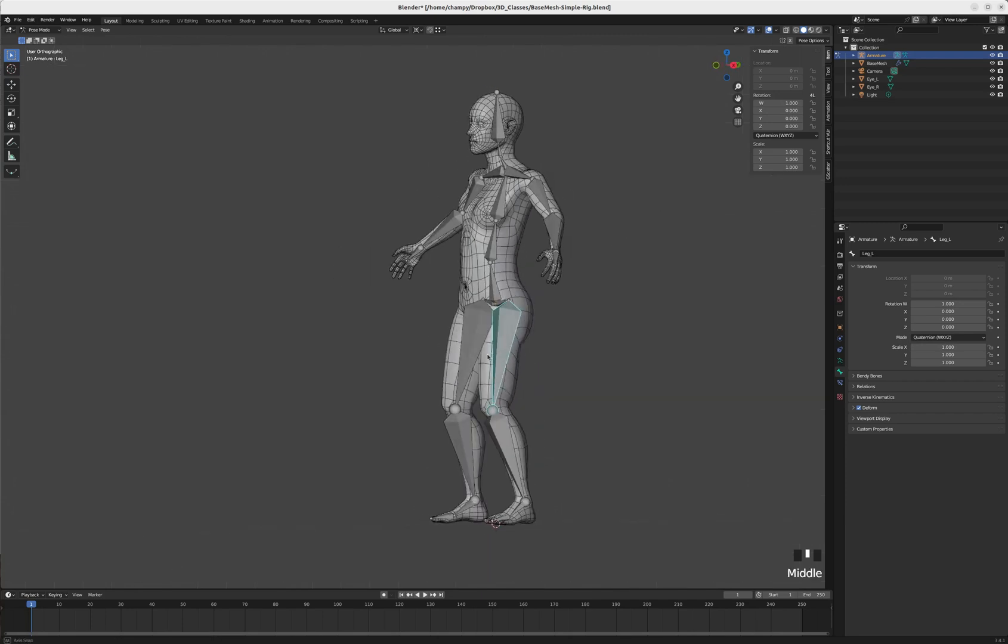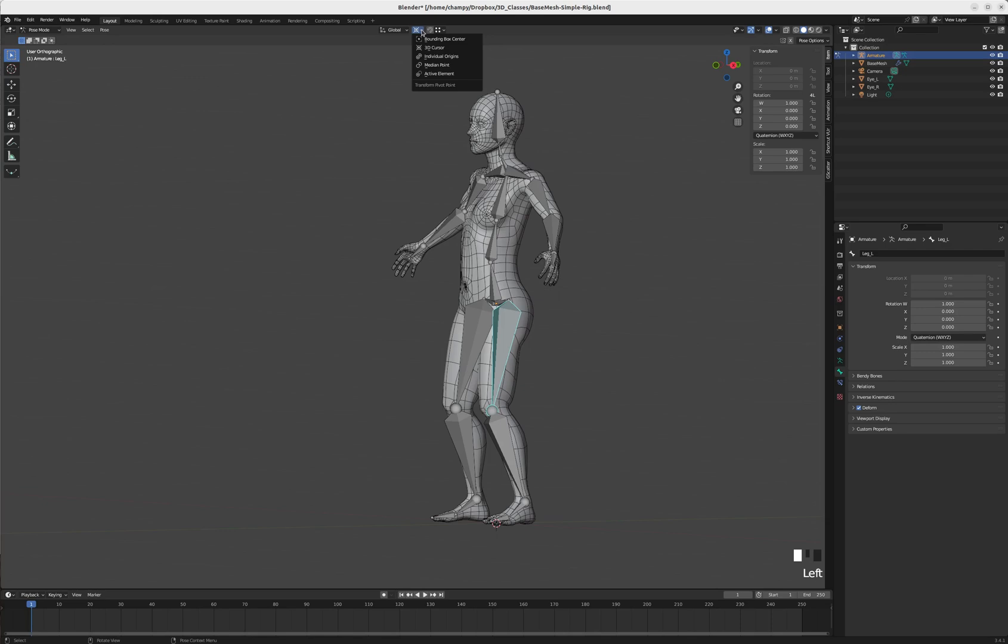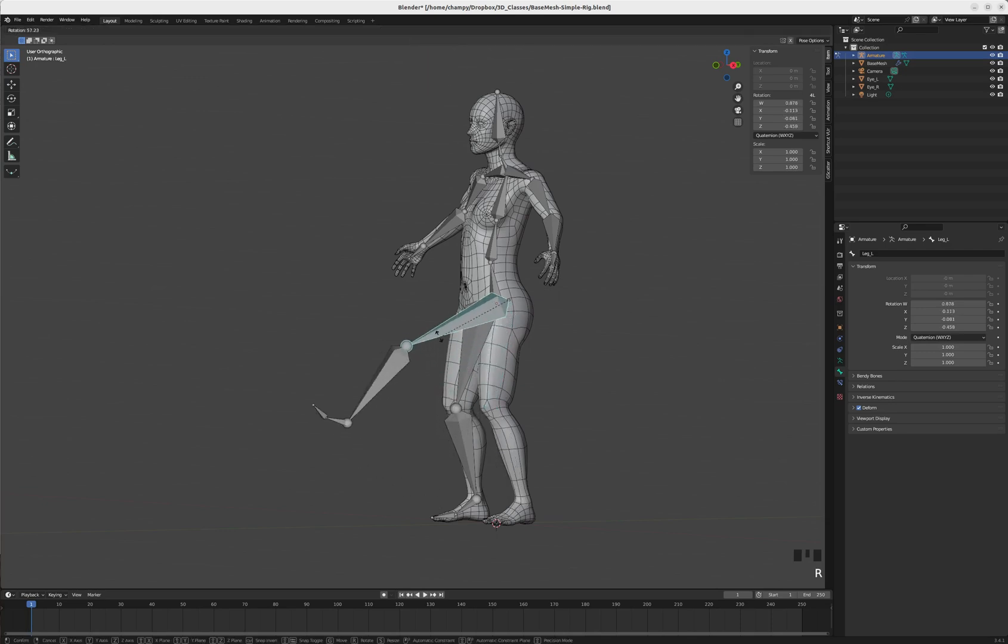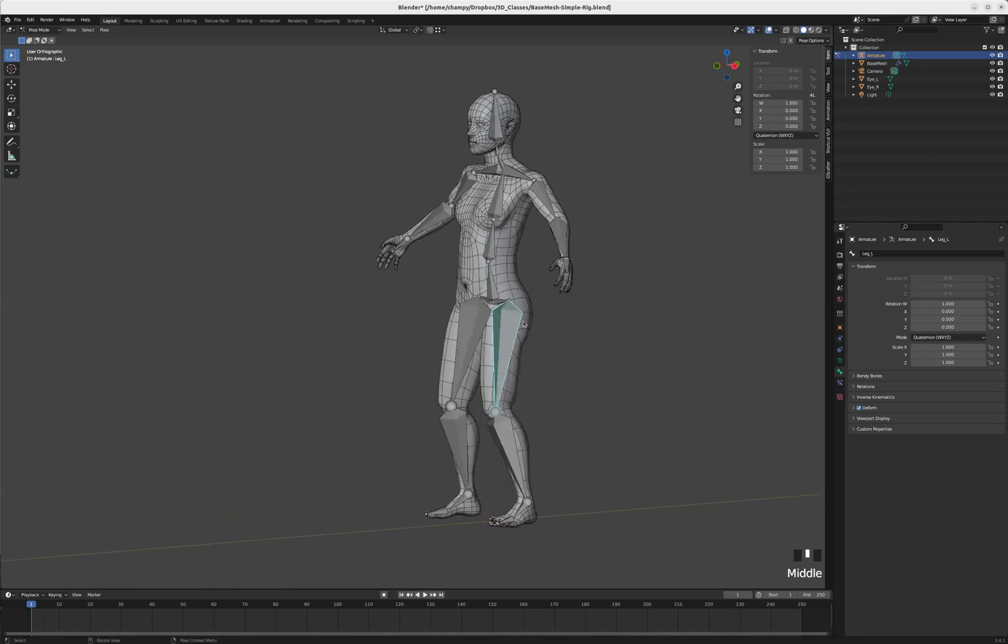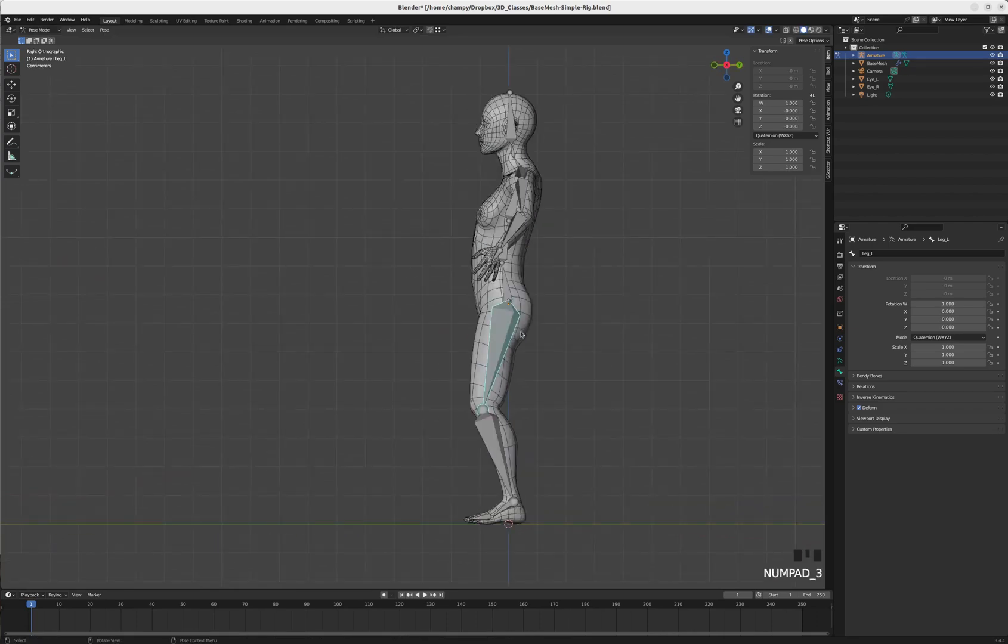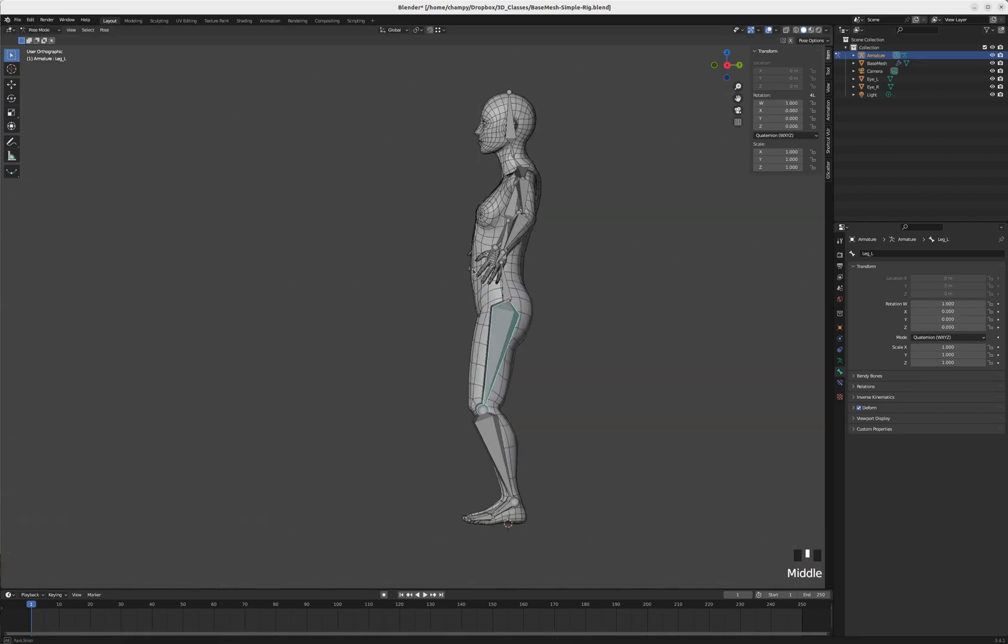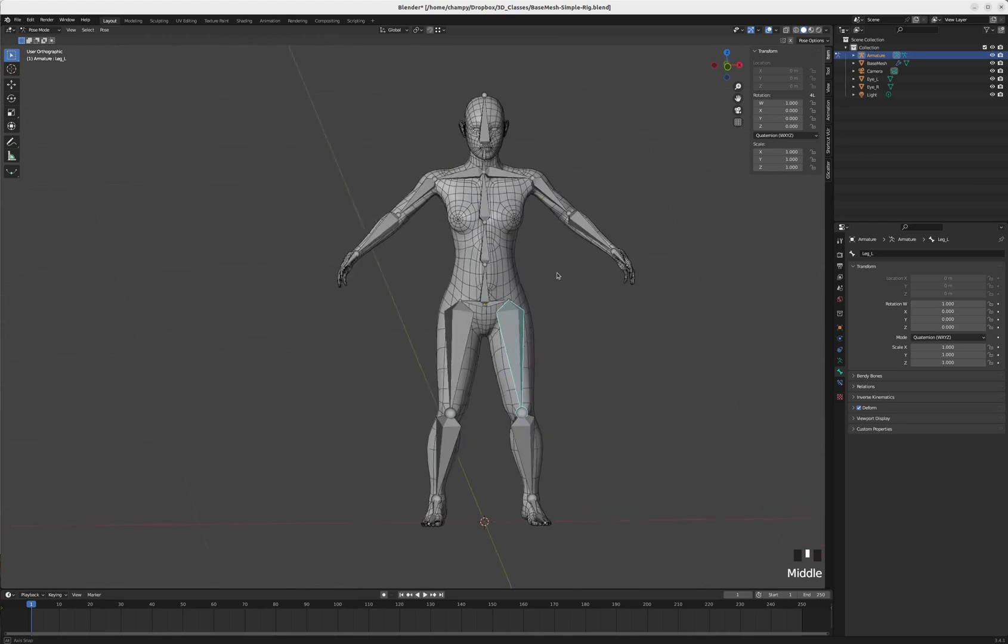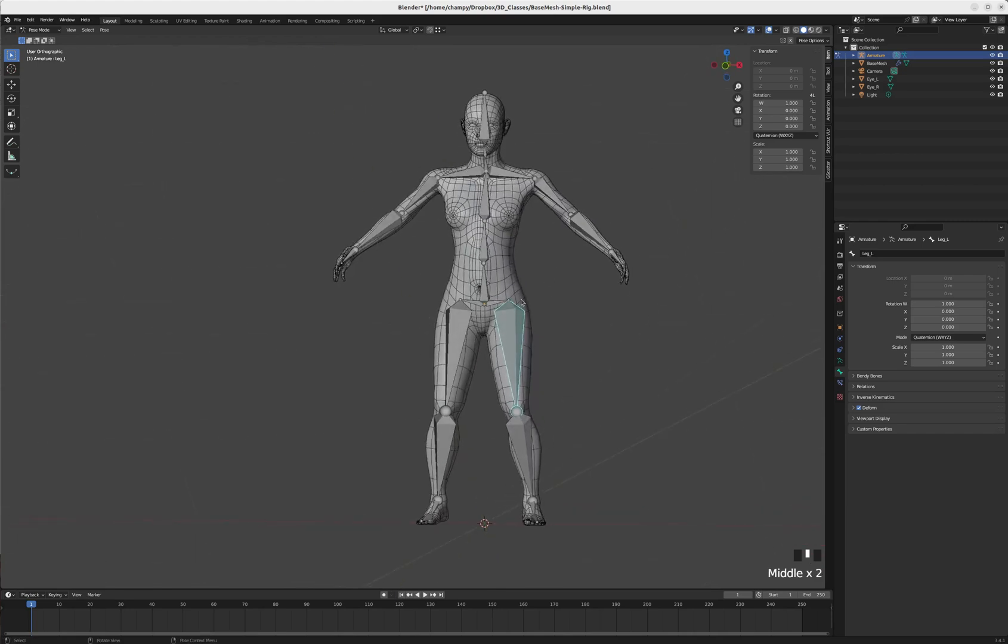My pivot point needs to be changed to the median point. The mesh isn't parented to the armature yet, so the armature doesn't deform the mesh. The reason I've taken that a step back is when you're going to be using IK controllers, it's important to pre-bend the joints.